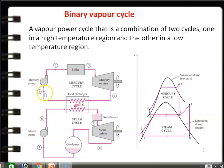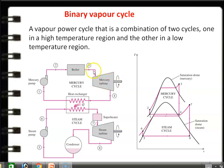Starting from point 1 in the mercury cycle: liquid mercury is pumped by the mercury pump to higher pressure and sent to the mercury boiler, where mercury liquid is converted into mercury vapor. The saturation temperature of mercury at 12 bar is 560°C, so the temperature is higher. The mercury vapor enters the mercury turbine, where it expands and produces power. After expansion, the superheated mercury vapor goes to the heat exchanger, where it loses heat, is condensed into mercury liquid, and circulated back to the mercury pump.